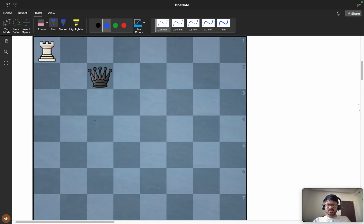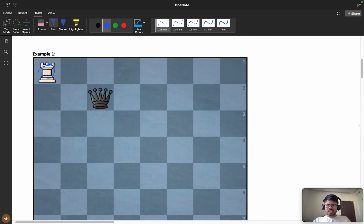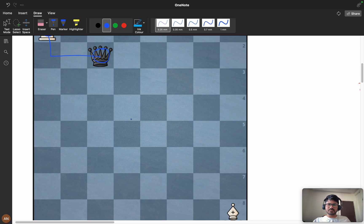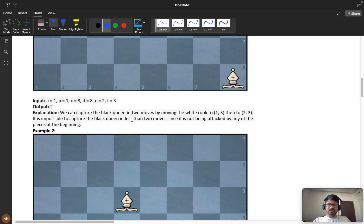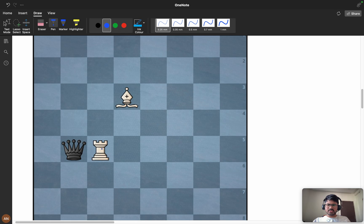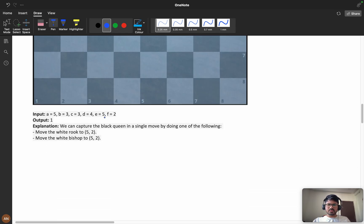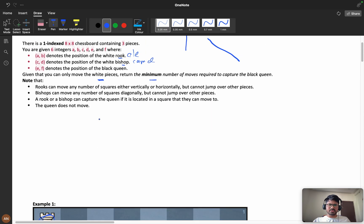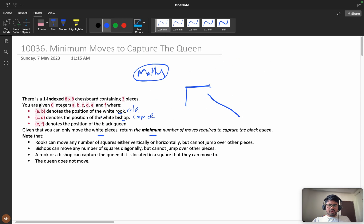Let's understand with an example. We have a rook here and a queen here — I can move and directly hit the queen. How many steps? Two steps. In another scenario, my rook is here and can directly hit the queen in one step. My bishop is here and it can also hit in one step. These are the straightforward scenarios.